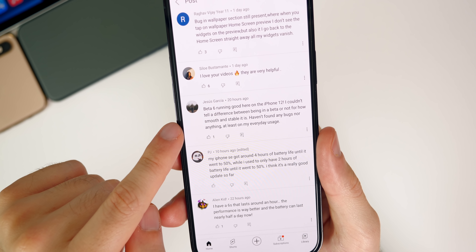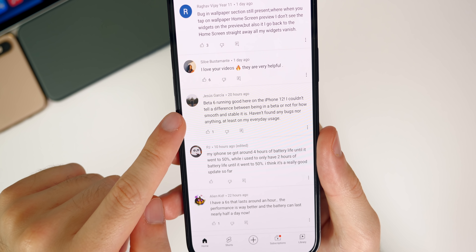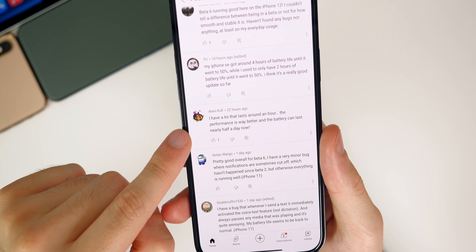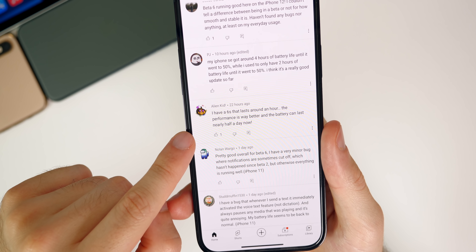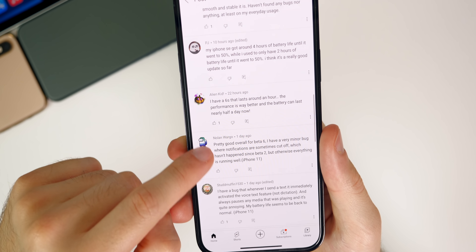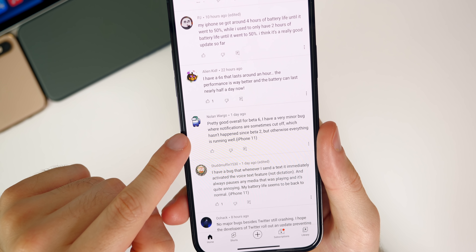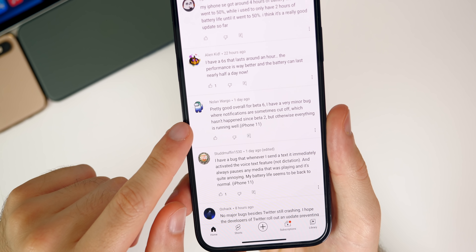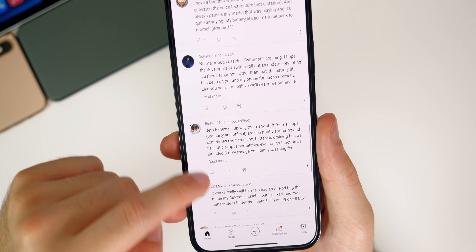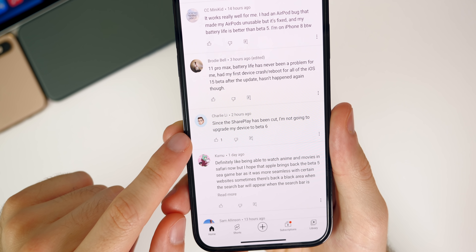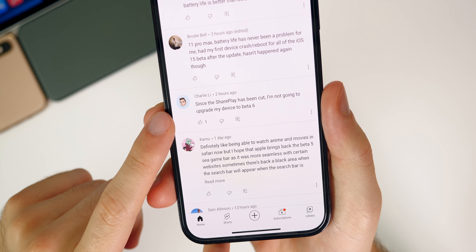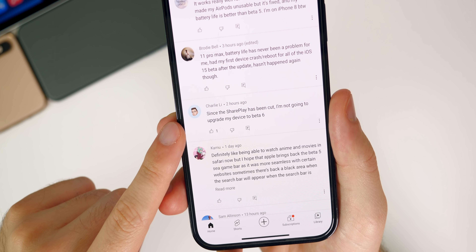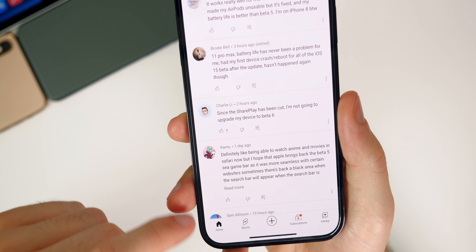One comment says Beta 6 is running so smoothly on iPhone 12 they can't tell the difference from not having a beta — I agree. Someone with a 6s reports it lasts nearly half a day now with better performance. Another user notes a minor bug where notifications are sometimes cut off, which hadn't happened since Beta 2. Charlie says he won't upgrade because SharePlay was removed, but once iOS 15 releases publicly, nobody will have it anyway, so there's not much point holding back.